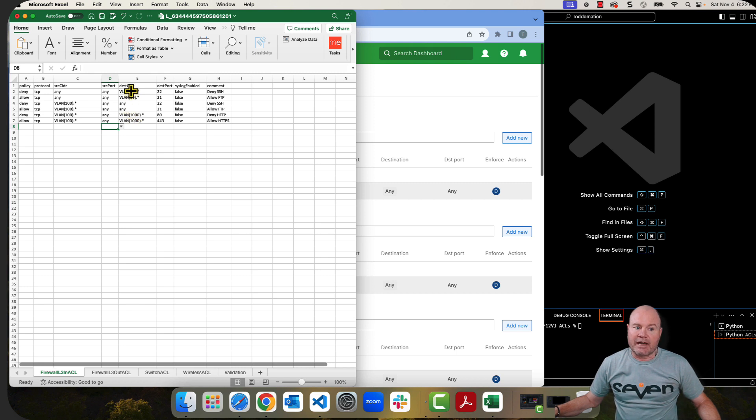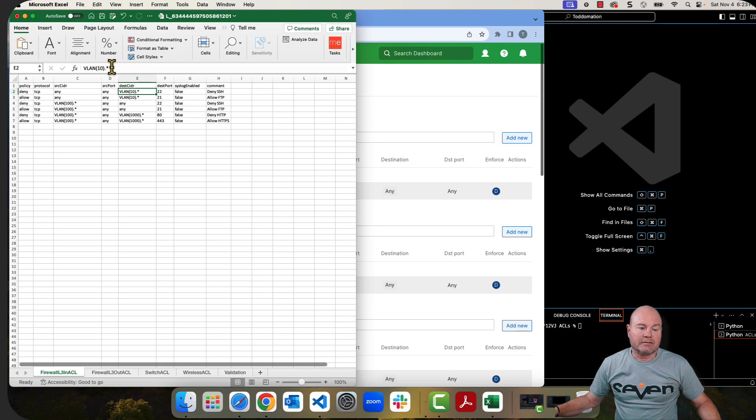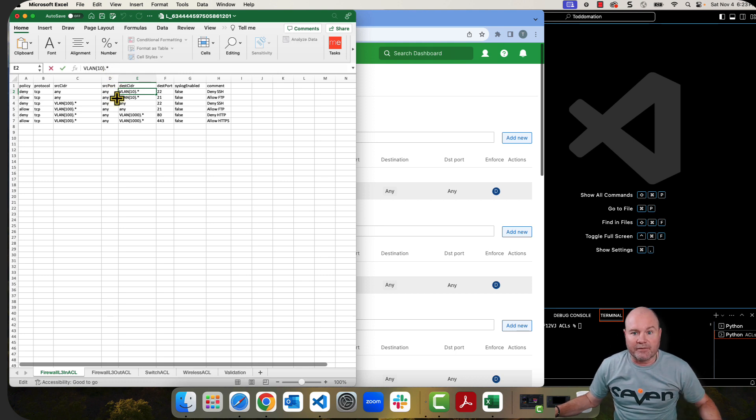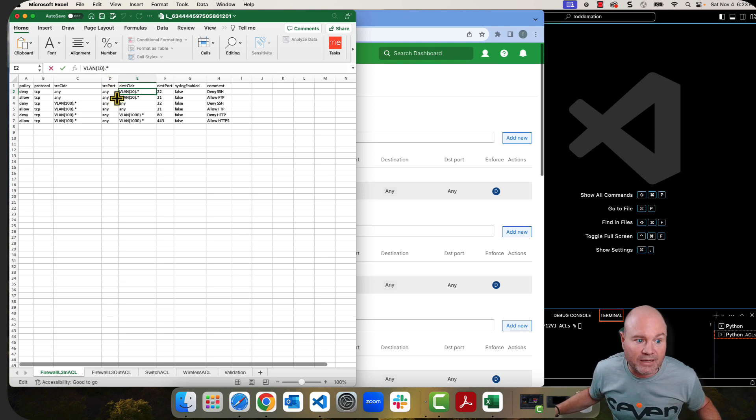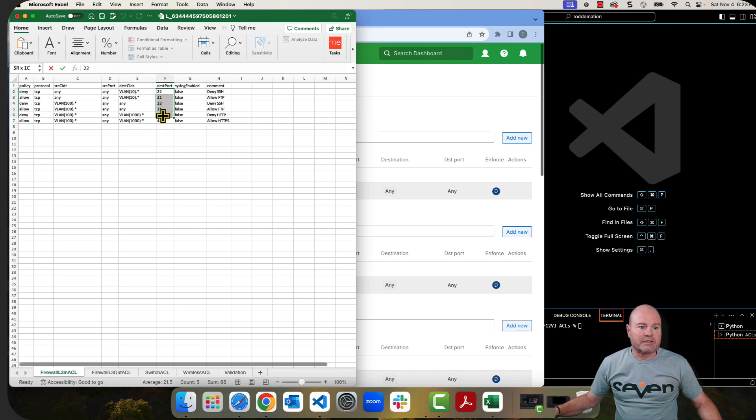And then the destination CIDR, once again, it can be any or it's got to be this VLAN parentheses, the number assigned to that VLAN and this dot, asterisk or star, depending on how you want to say it. It's very, very important. Without this, it just fails. It's a destination port, all pretty simple.